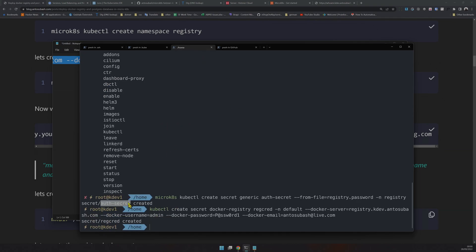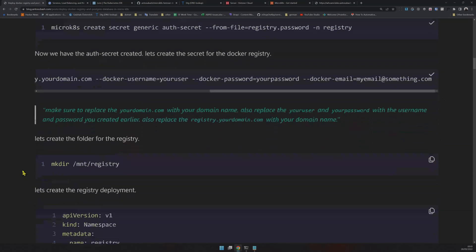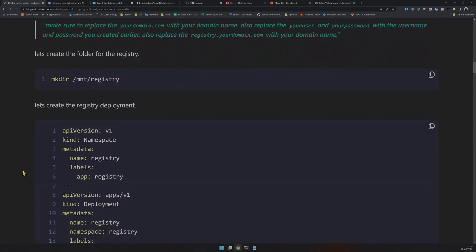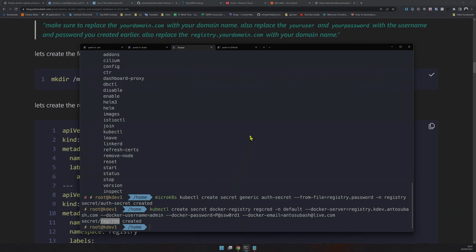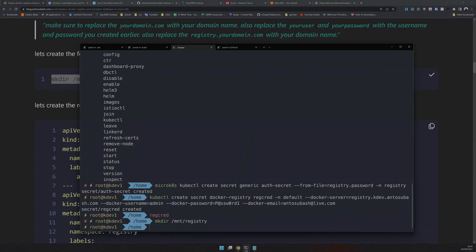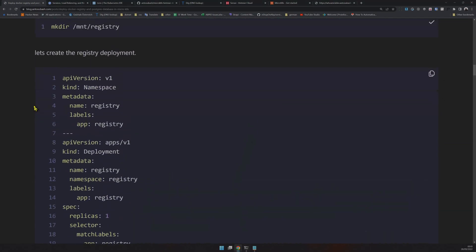So we now have two secrets: one is 'auth-secret', which is the secret from the file registry.password, and the other is 'registry-cred', which is the secret for the registry we are going to create. We didn't even have the registry yet — we're just setting up all the secrets first so it's easier going forward. Now let's create the folder because we need to store files when we upload Docker images, so let's make a directory in the mount.